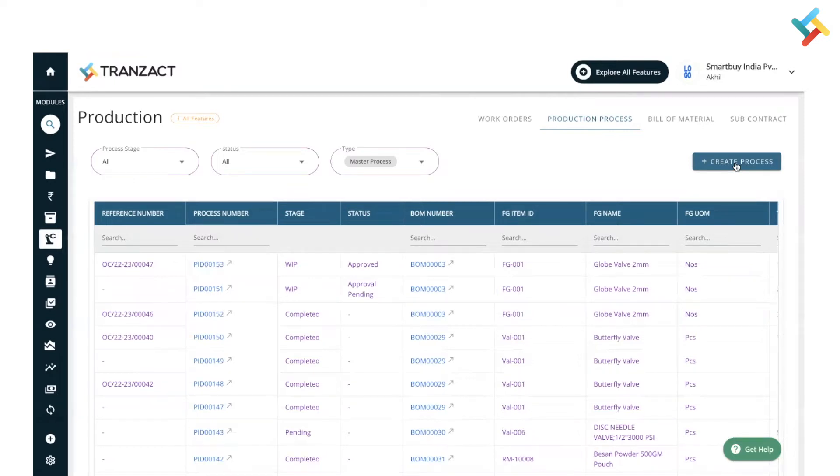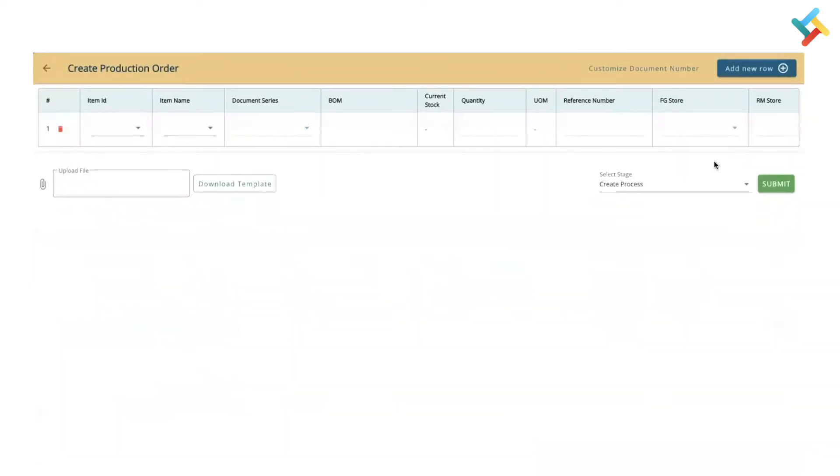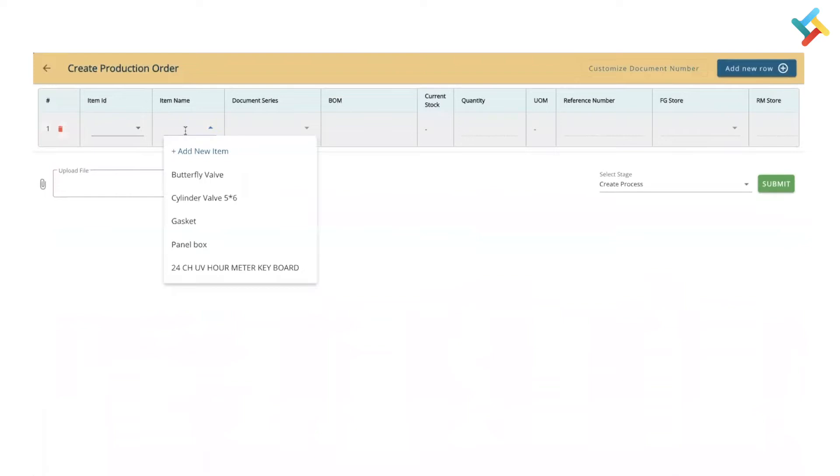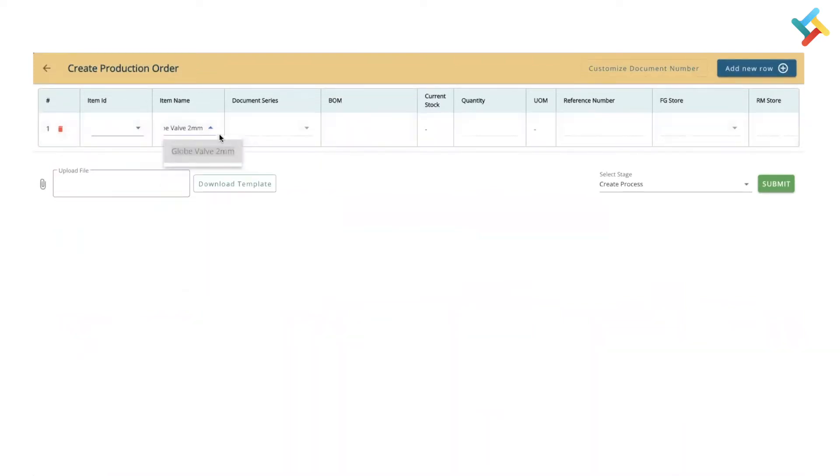Now here you can type the item name or item ID. In my case, I will simply type Globe Wolf 2mm. Once you select it, please check.